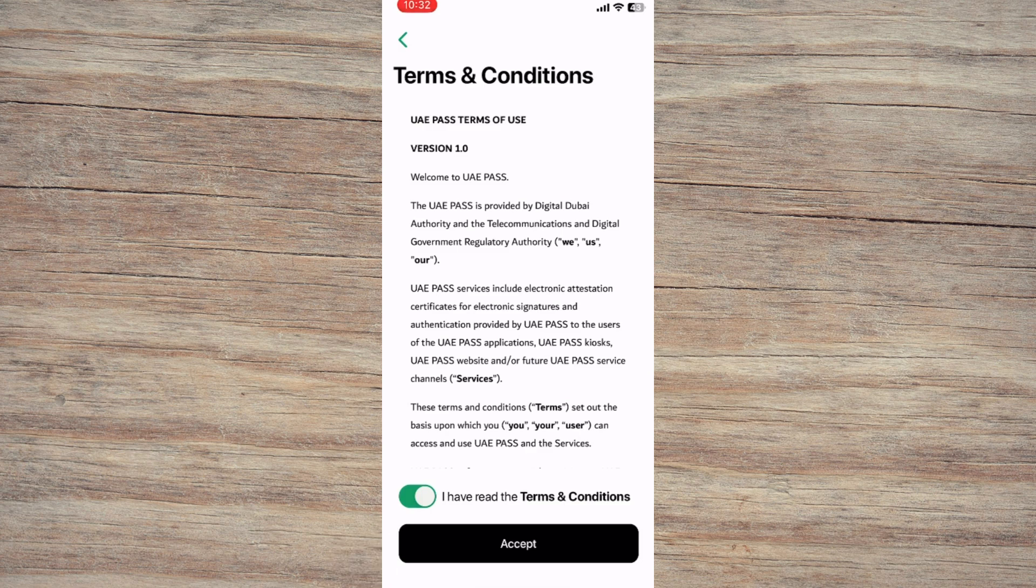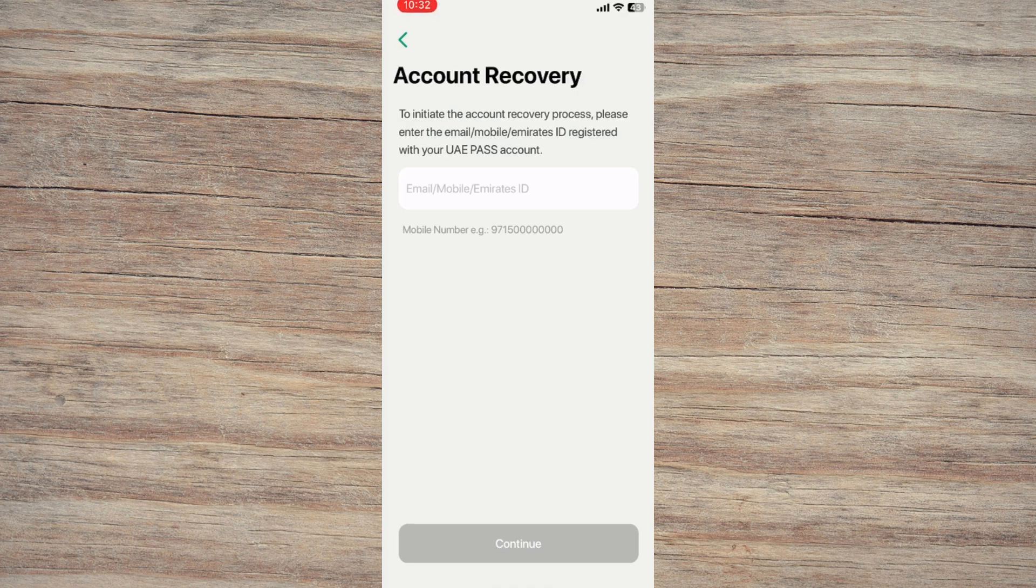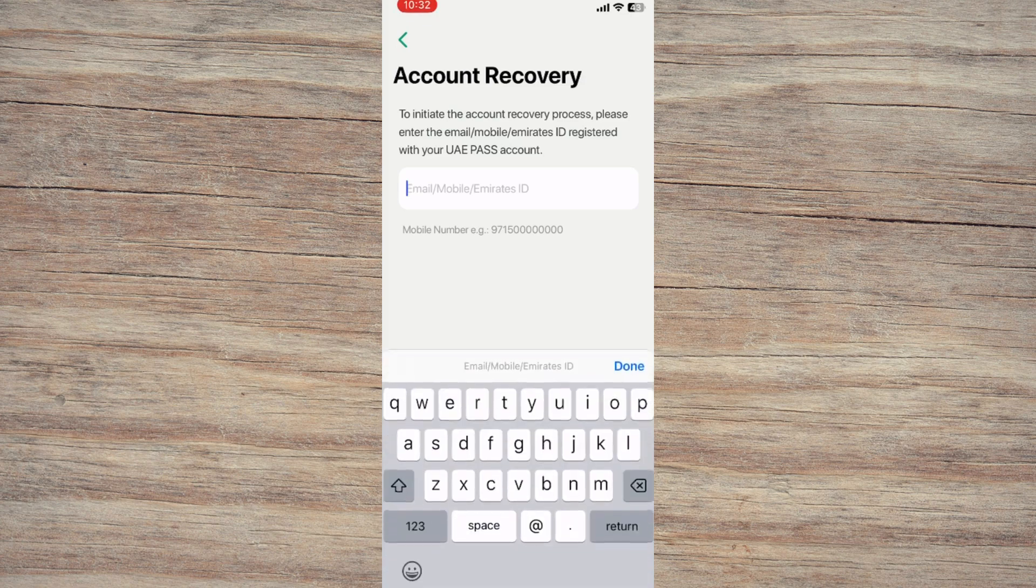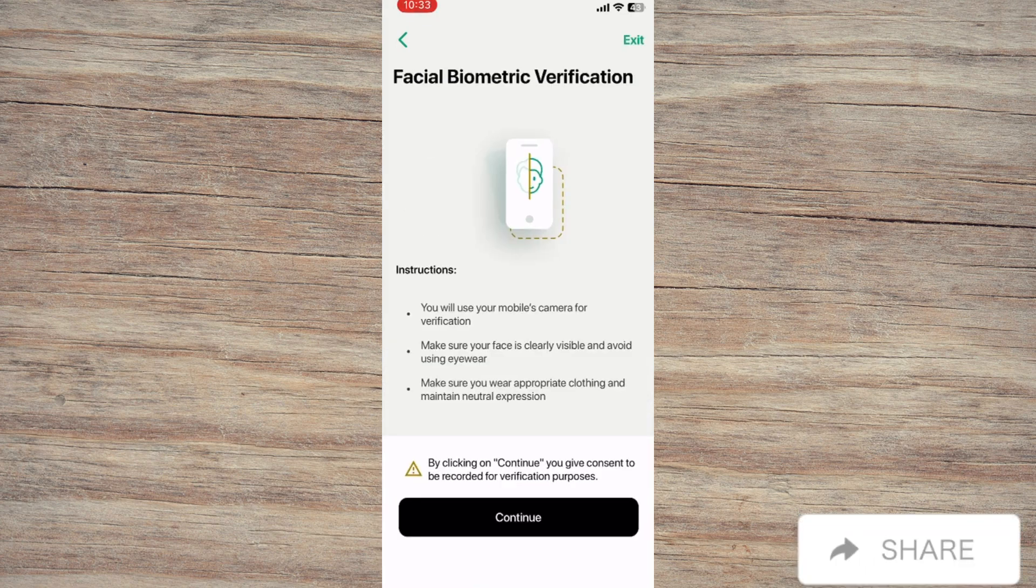Here's where it gets important. Choose to recover your account by using either your Emirates ID number or your registered email address. Even if you've lost your phone number, as long as you still have access to one of these, you're good to go.